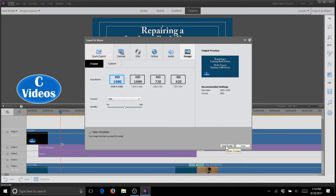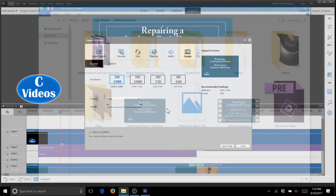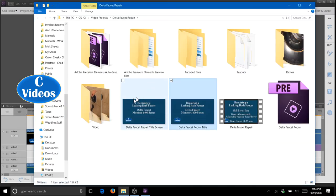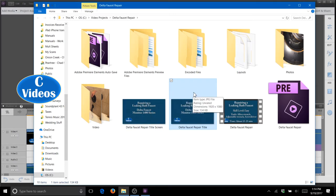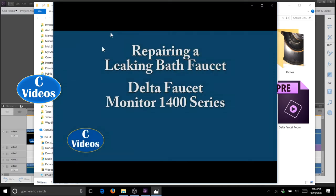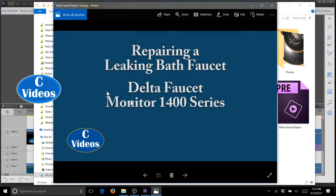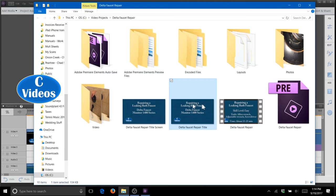Then from here you can open the folder, and there you have, this is one I exported earlier. And you can open it and look at it in Photo Viewer. And there's your still image created from your video timeline.